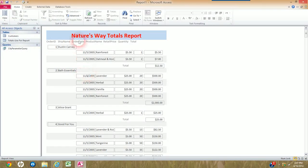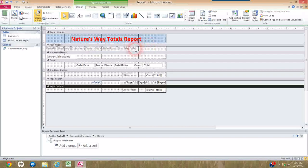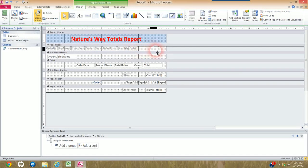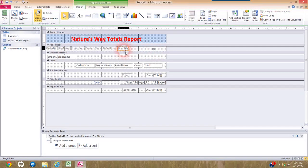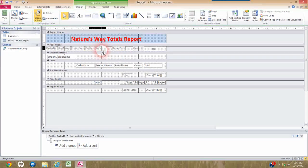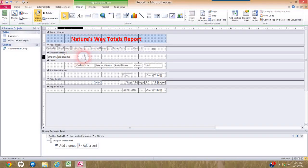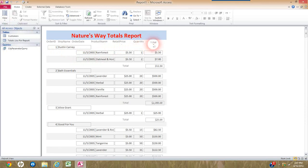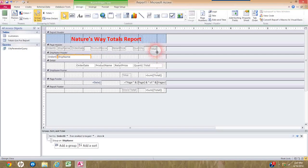What we didn't cover in class is how to better line things up and how to add lines. To adjust alignment, you click and drag controls, go back and forth to Report View to see how it looks, and keep tweaking until it looks good. You may also need to expand boxes — for example, widening Ship Name since some names are longer.